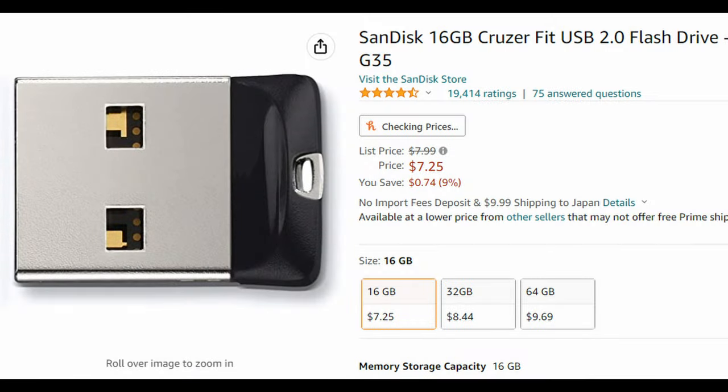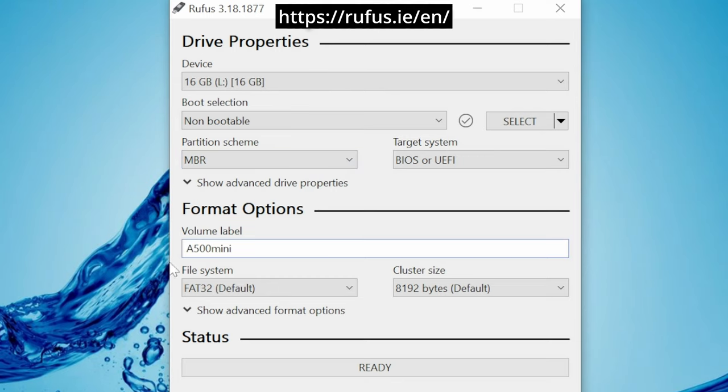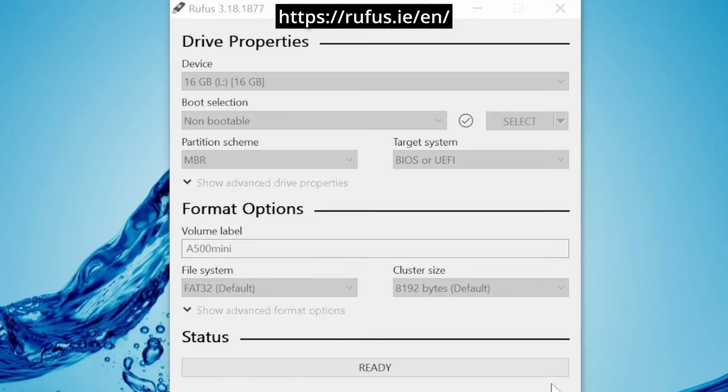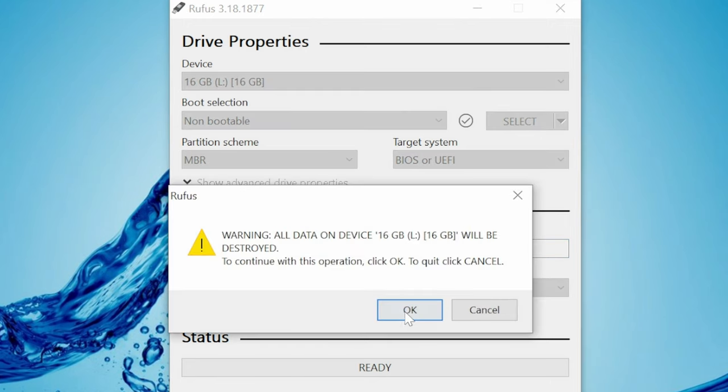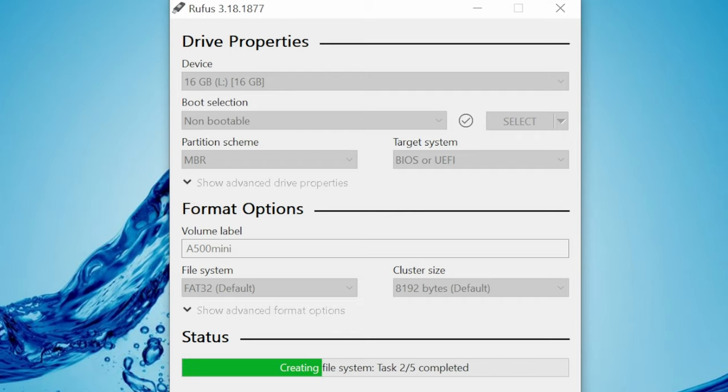For this, we'll first need a USB flash drive. I'm using a 16GB SanDisk Cruiser. They're pretty cheap and they'll do the job. We're going to format it using Rufus, using the settings FAT32 and MBR. This will remove all data off the flash disk, make sure you back up anything if you need to, and then hit Start.